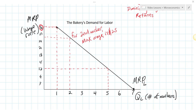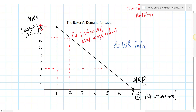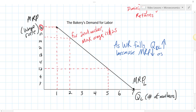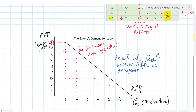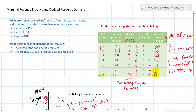The marginal revenue product tells the firm how much wage rate it would be willing to pay each additional worker. Notice that it's downward sloping, meaning as the wage rate falls, the quantity demanded of labor increases, because marginal revenue product falls as employment increases. Marginal revenue product is the individual firm's demand for labor. It tells the firm how much each additional worker will earn in revenue, and as employment increases, marginal revenue product decreases due to the law of diminishing marginal returns.